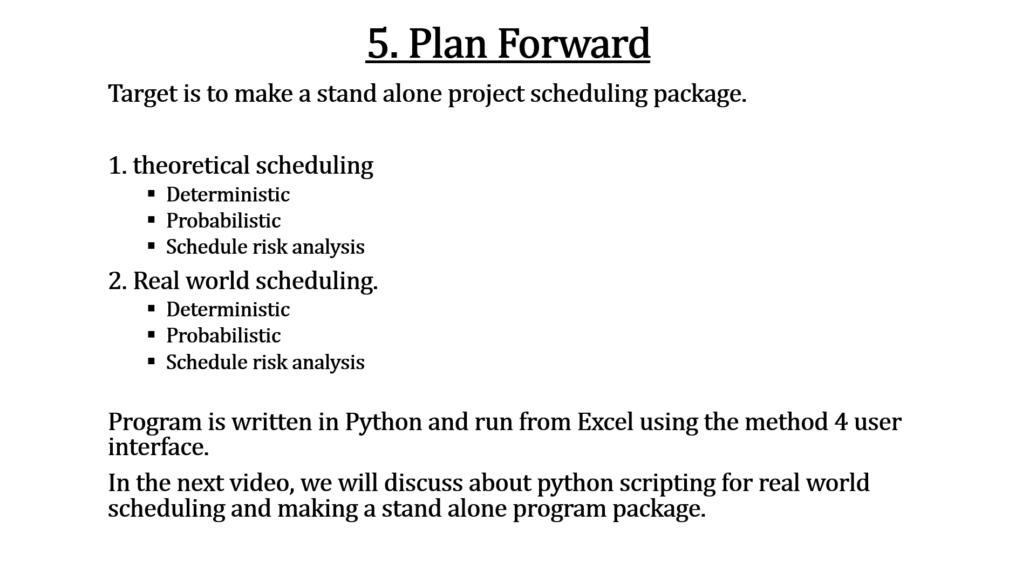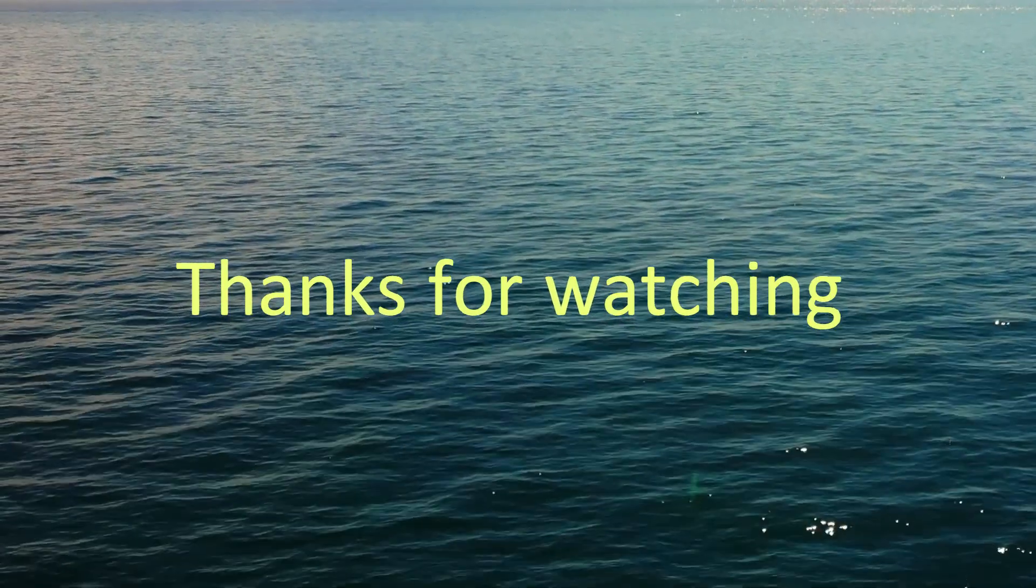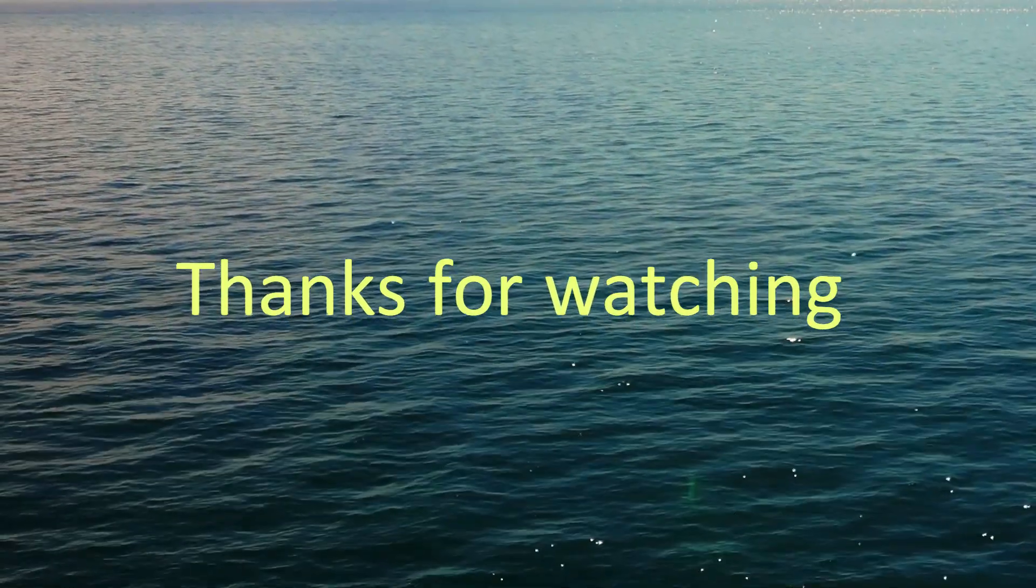Excel as front-end program and Python as backend program. There are three real-world scheduling. Thanks for watching.